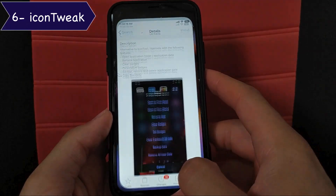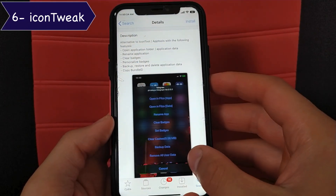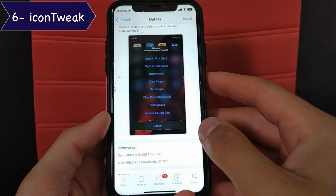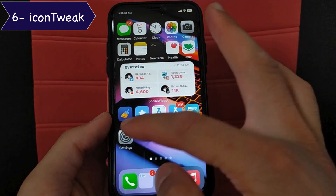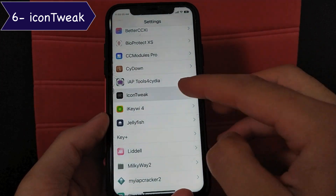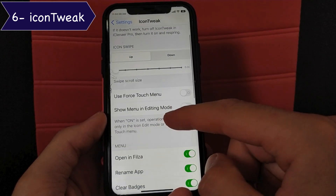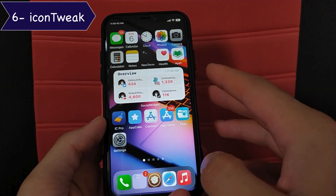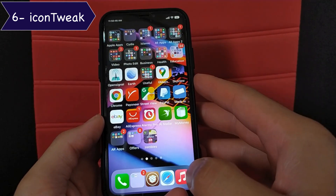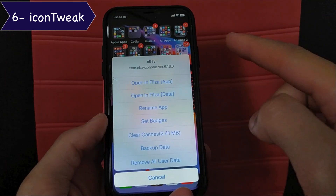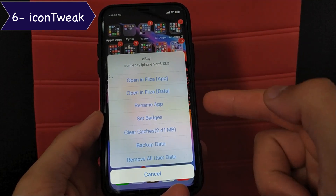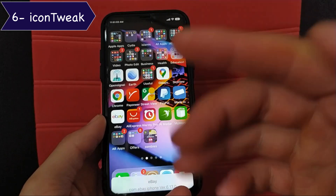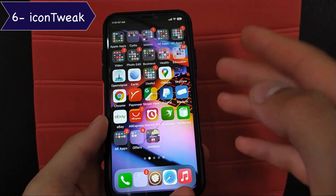The next tweak is Icon Tweak, an alternative to the Icon Tool tweak. It gives you useful options for apps such as clearing app data or opening the app folder in Files, and others. You can enable the tweak by dragging the app icon up or down, and change the options that appear in the list. Just swipe the icon up or down and you can change the app name, set fake badges, clear the cache, back up app data, or delete app data. This is a great tweak — it's worth a try.